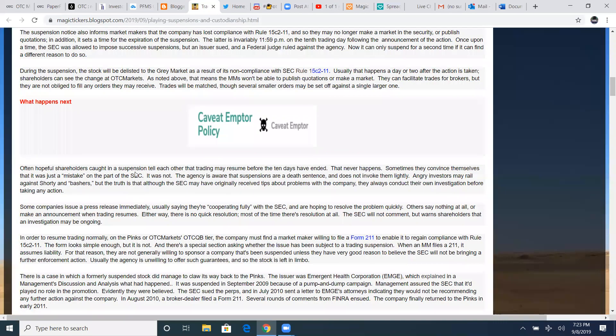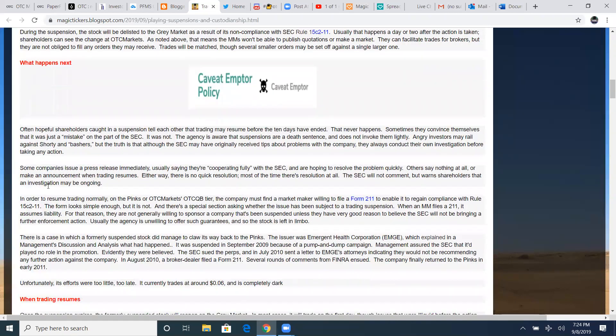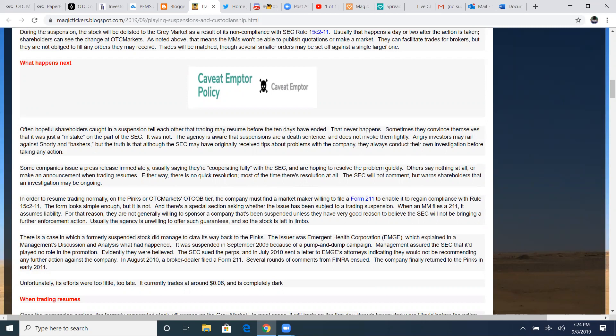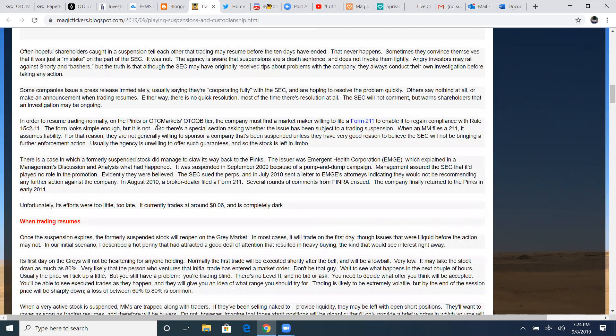Often hopeful shareholders caught in any suspension tell each other that trading may resume before the 10 days have ended. That never happens. Sometimes they convince themselves that it was just a mistake on the part of the SEC. It was not. The agency is aware that suspensions are a death sentence and does not invoke them lightly. Angry investors may rail against shorty and bashers, but the truth is that although the SEC may have originally received tips about problems with the company, they always conduct their own investigation before taking any action.